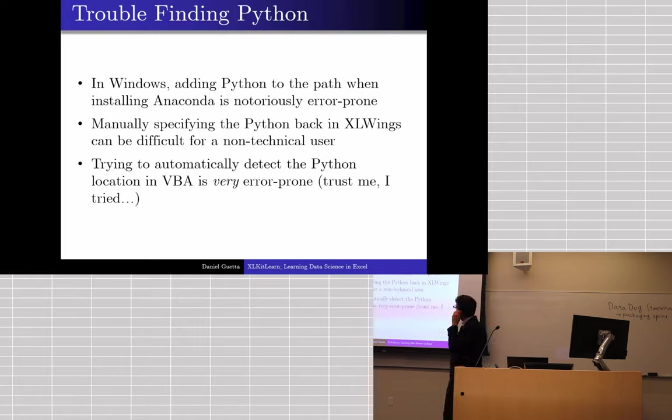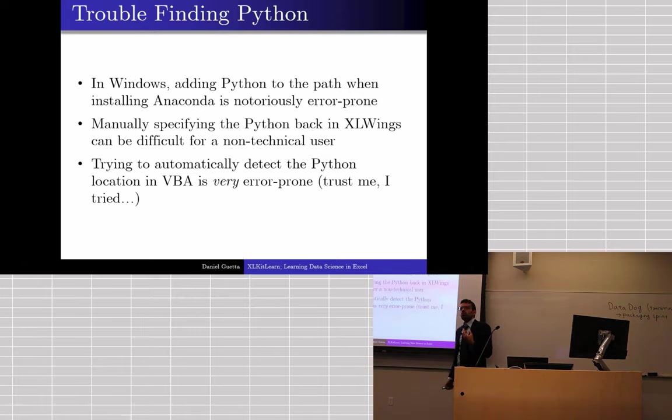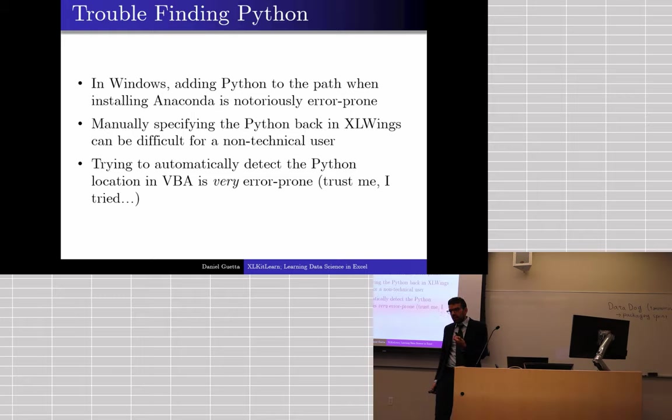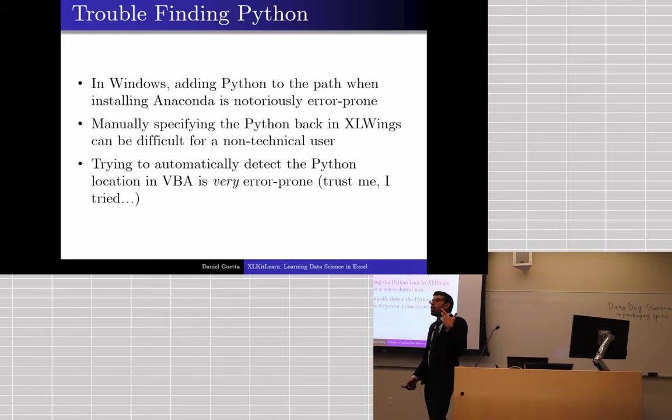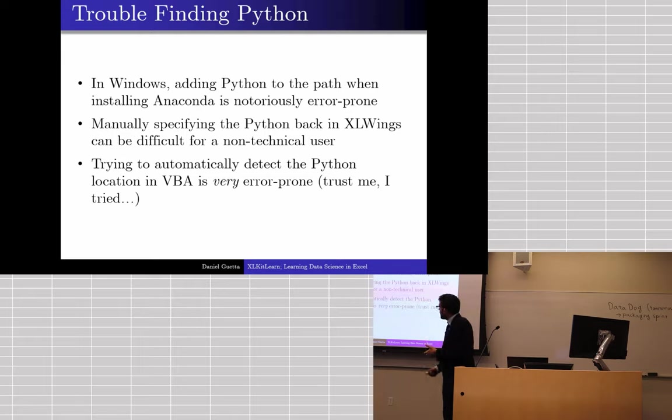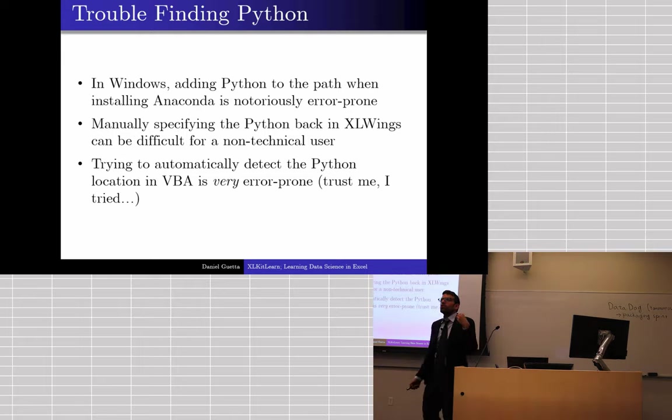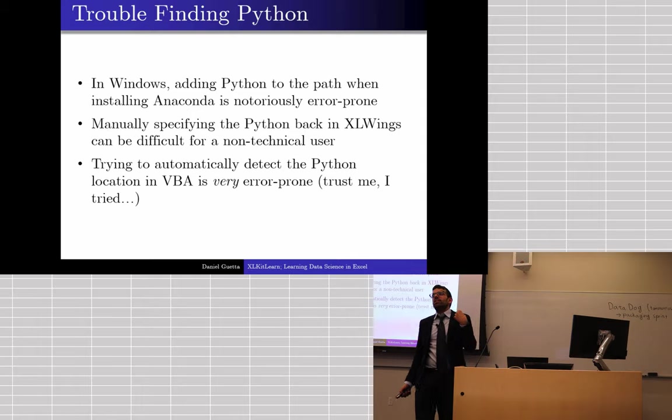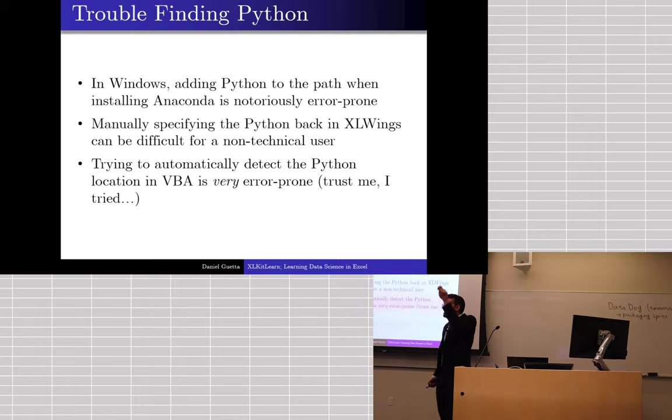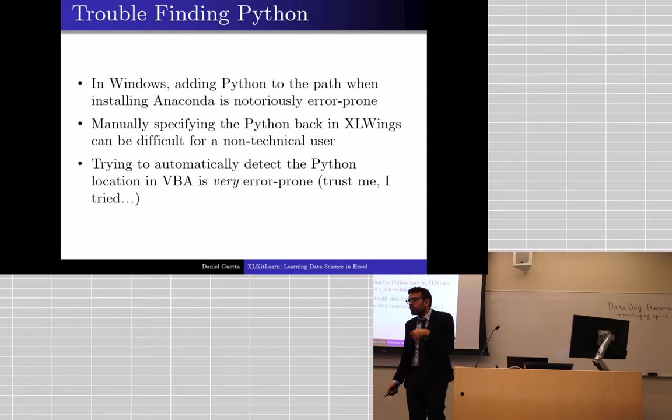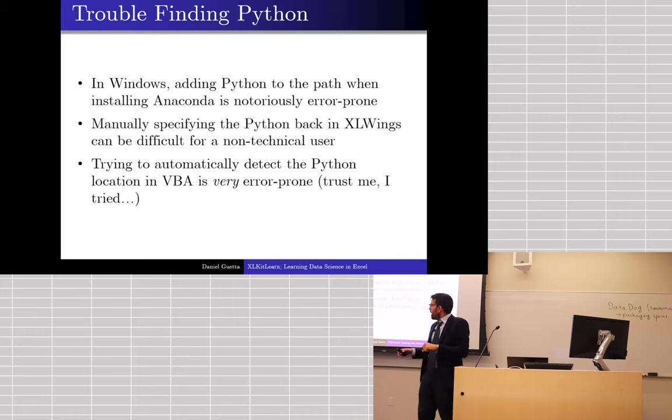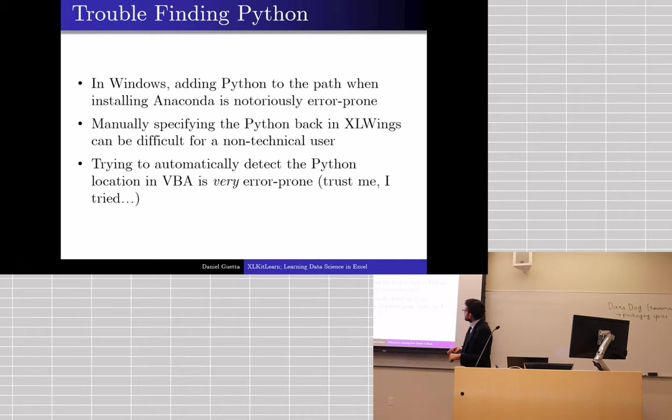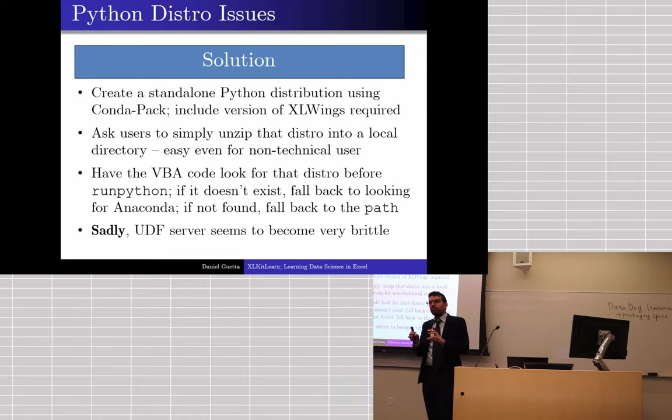And the second version of this problem is issues finding Python. In Windows, Excel ring relies on your path variable. Right? It tries to run Python. It expects Windows to recognize that command. Unfortunately, when you install Anaconda, to include Python in the path is a notoriously error-prone operation. It even tells you, if you try and install Anaconda and you check the box that says includes Python in the path, it'll tell you, warning, please don't do this, this is a terrible idea. Right?